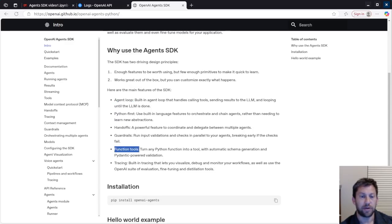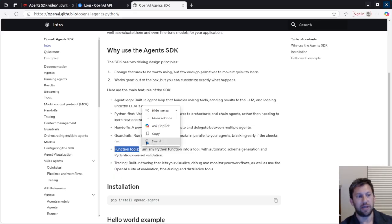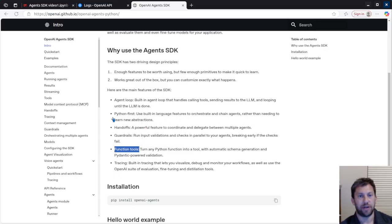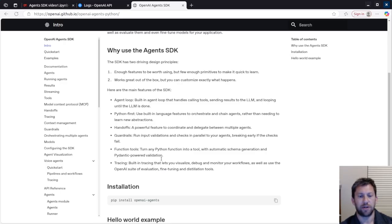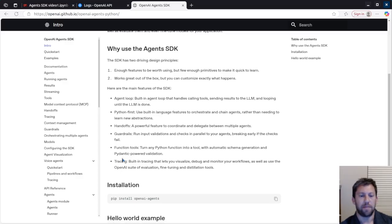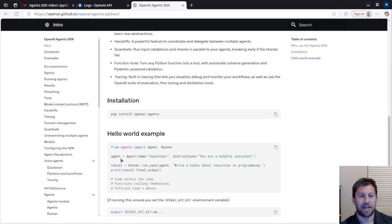The handoffs and guardrails are great. You can use function tools. Again, we're not going to do those today, but the function tools allow you to give each of your agents one or more tools to use, which is awesome. The tracing is really cool. It lets you do some visualizations and debugging the workflow.